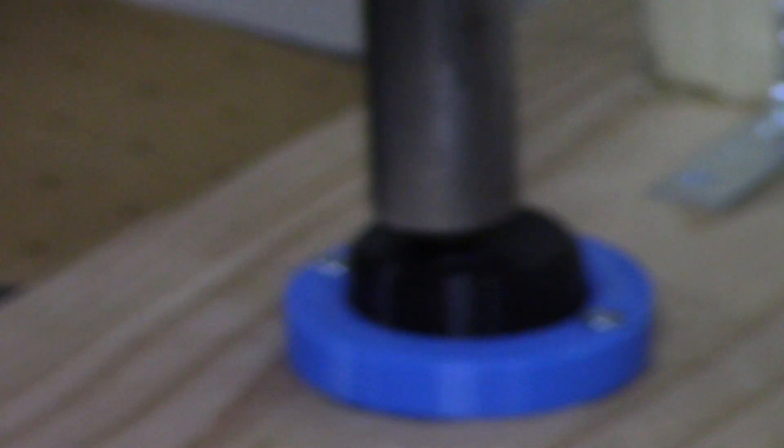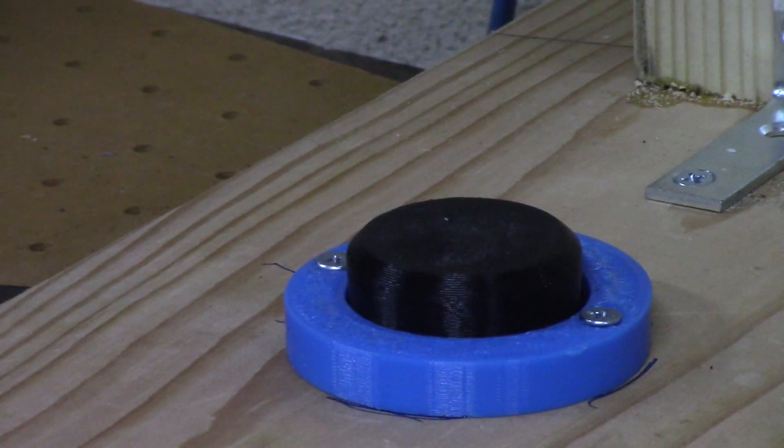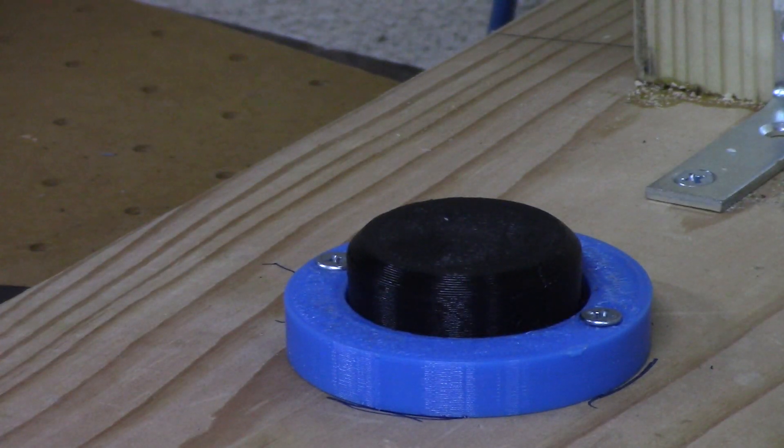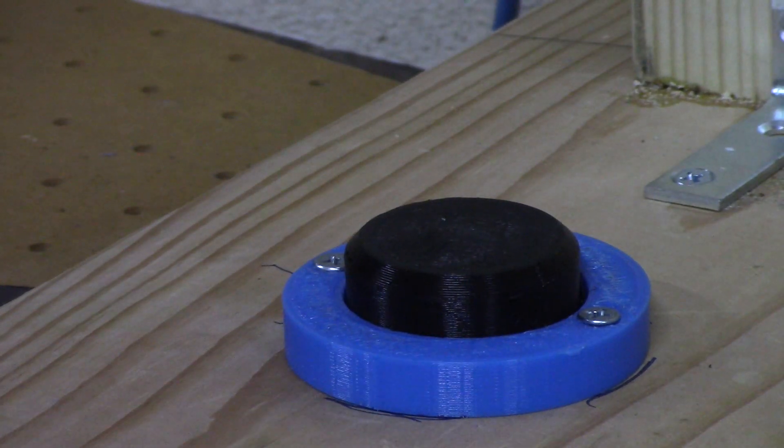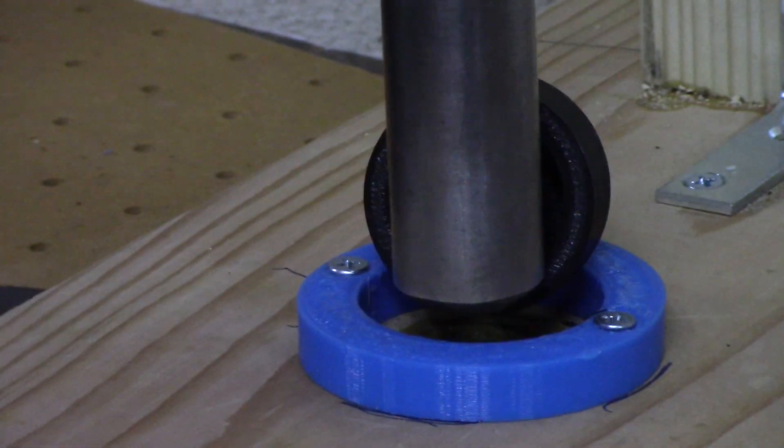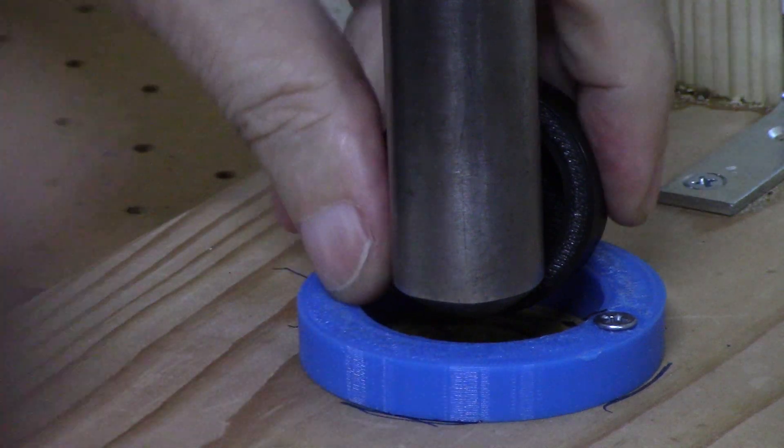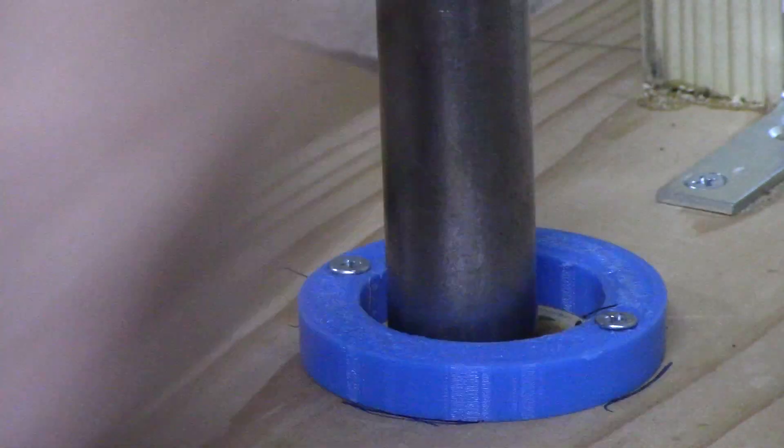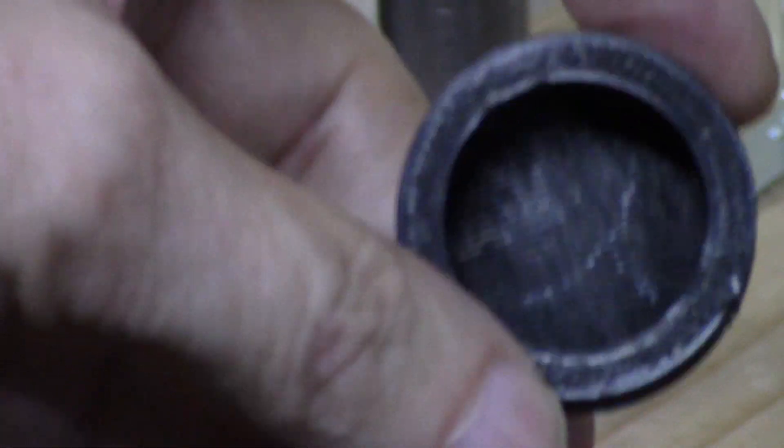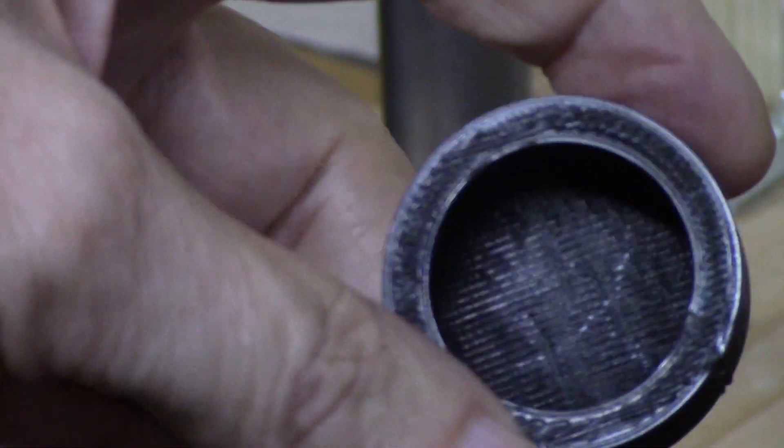And ten. Okay, there we go. That's ten. And there is still no damage to it anywhere that I can see. Maybe you can see better than me with the camera, but I certainly don't see any damage at all. So, there you have it.